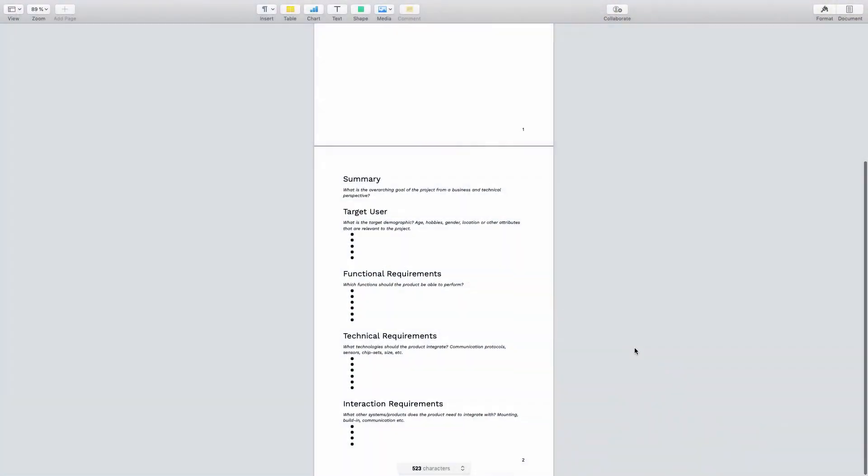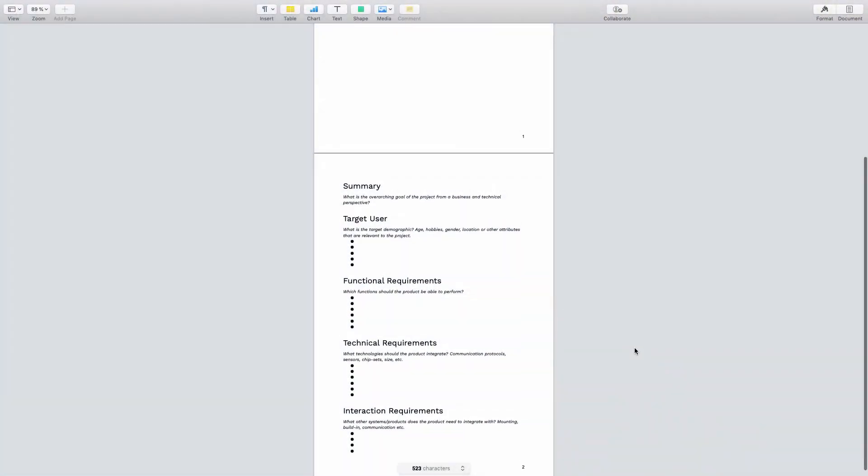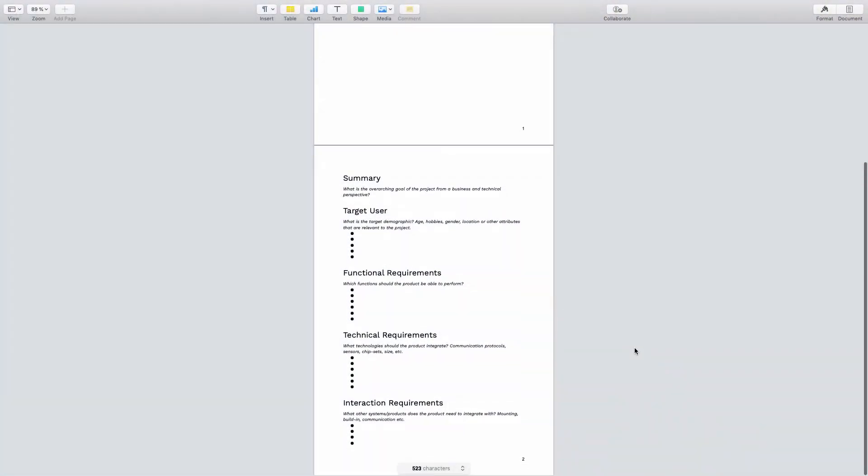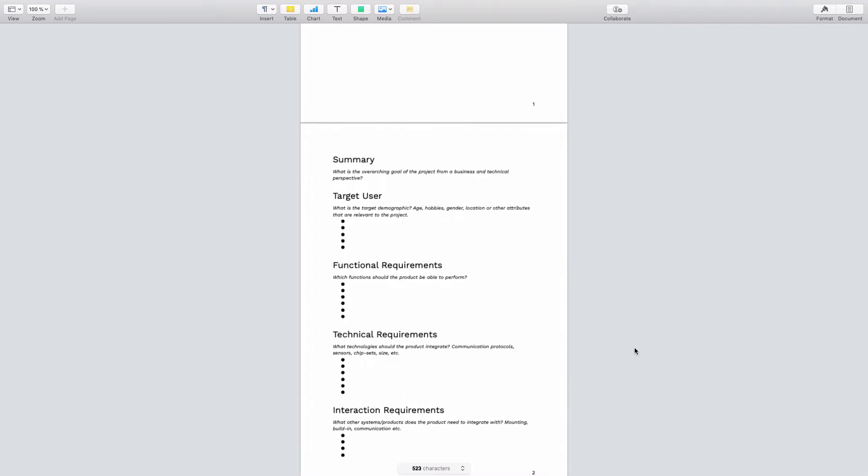And once you're done filling in that section, you should have a document that really lists all of the objective requirements that your product should have.